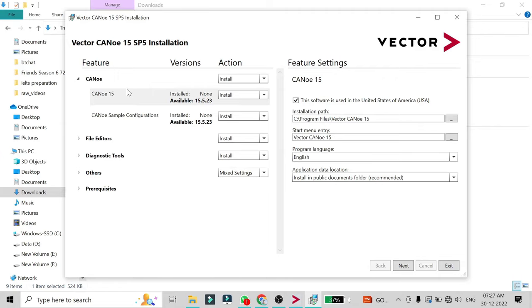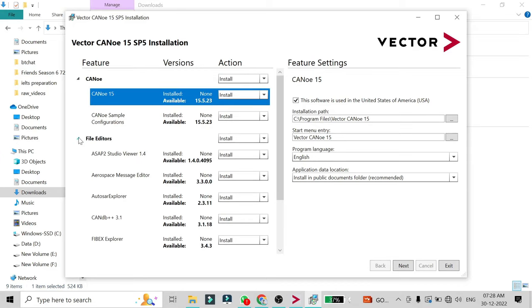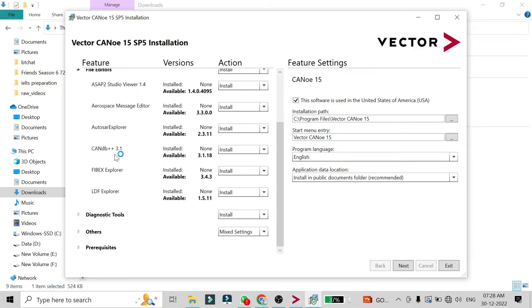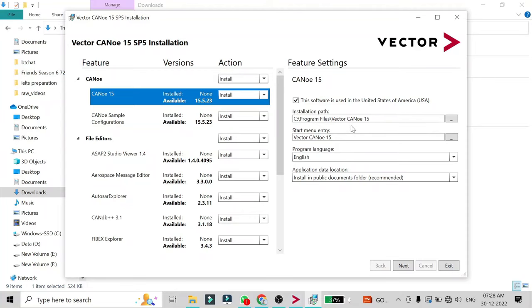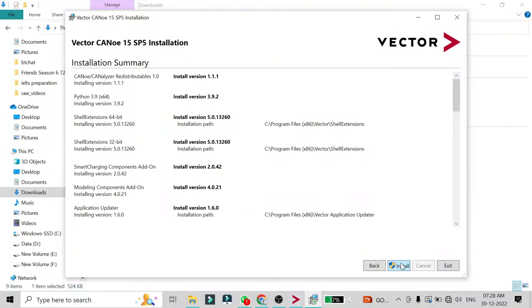After that, the installation window will open. Keep all settings as default — it will install CANoe 15 (or CANoe 16 / CANalyzer 16 in your case). The file details will include CANdb++ editor for editing databases and some diagnostics tools. Keep all settings as default, click 'Next', and it will be installed to C:\Program Files\Vector\CANoe 15. You will need this path later to create a shortcut. Click 'Next' then 'Install', and confirm yes when prompted.